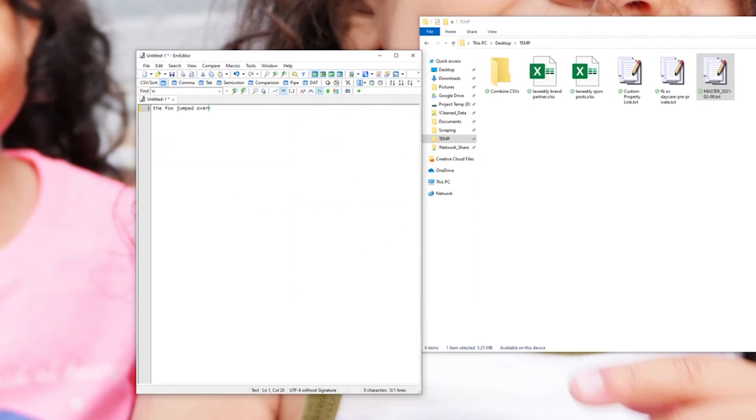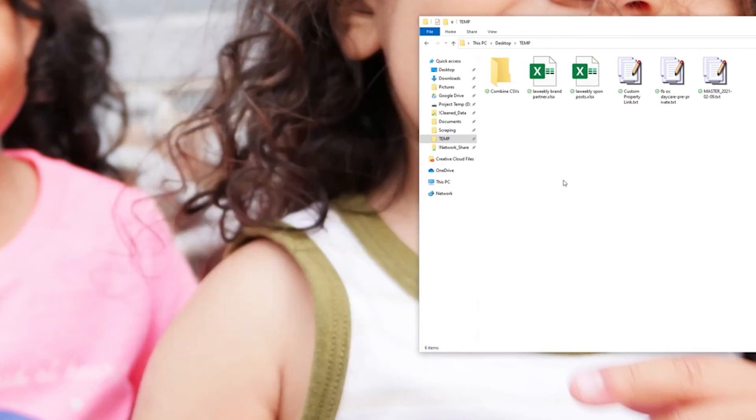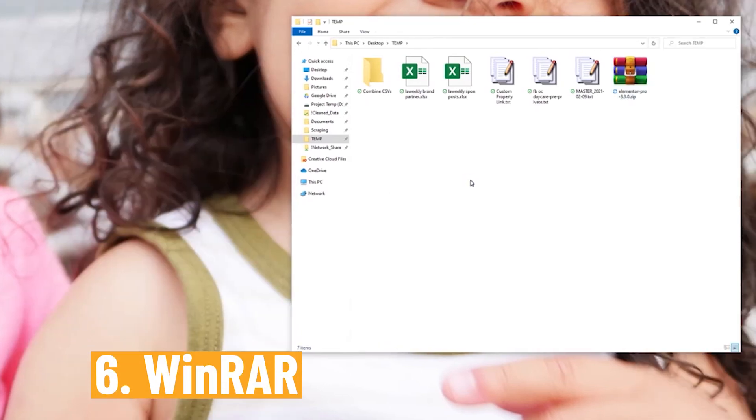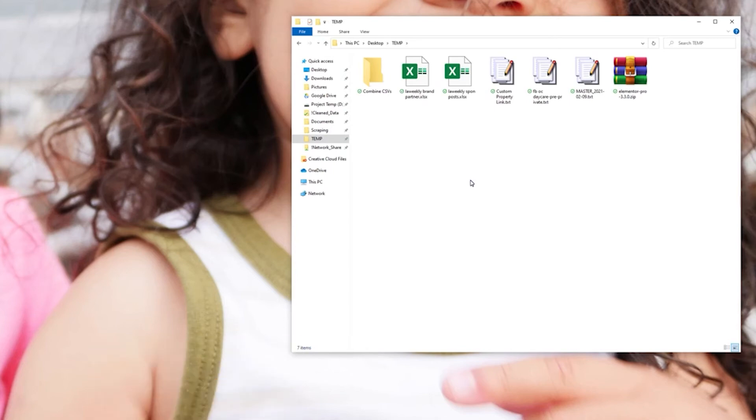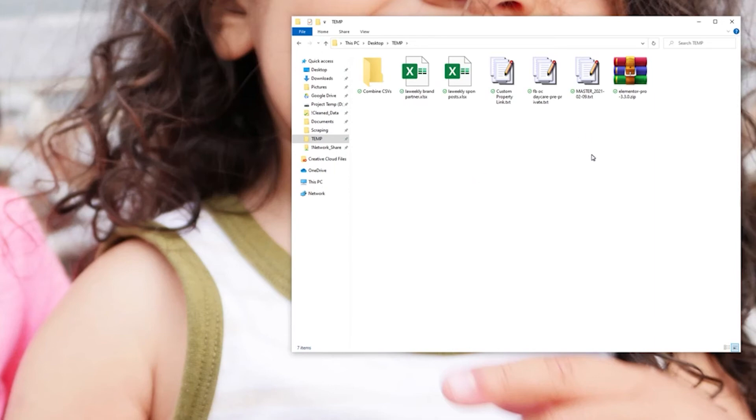Now the next one on the list is good old WinRAR. This program has been around forever. You download it once and it says it's going to give you a free trial that lasts for x amount of days, I don't remember what it is anymore, but the free trial never ends. You can use it forever and it handles any kind of compressed file type, so .7z, .zip, .rar.